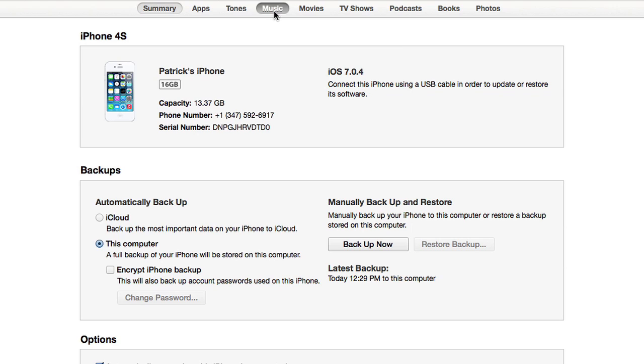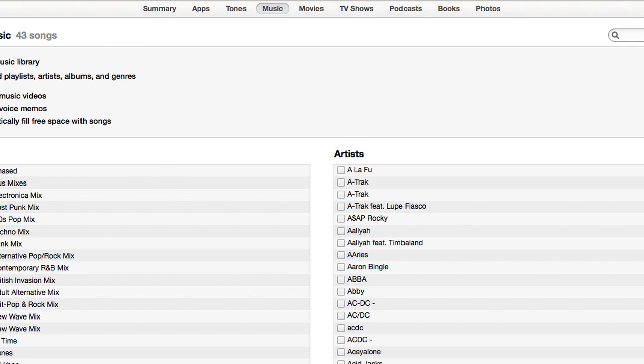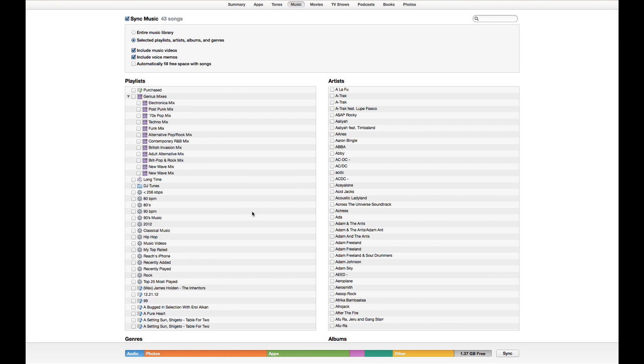Hi, I'm Patrick Cole and I'm here today to tell you how to undo the last sync on an iPhone. So you may have synced your phone and not been happy with the results for whatever reason, and you want to undo what you just did. Not that easy, but we can go back to the way that your phone was before.